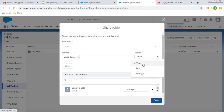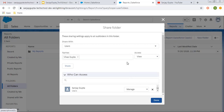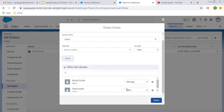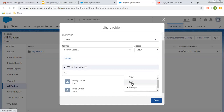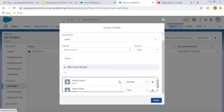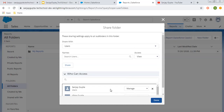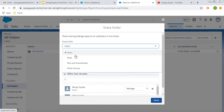Let's say I'm giving View access to this user and I click on Share. This user will be added, and you can see this user is having View permission while another user is having Manage permission. After adding, you can also change the access level for a particular user.